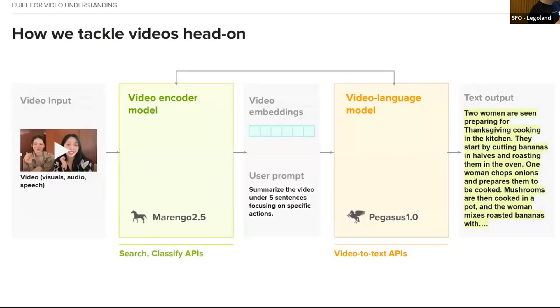We've built a product flywheel where making one model better makes the other better too. For example, if we make the Marengo model better and create better embeddings, it improves Pegasus — and vice versa, where improving Pegasus helps us label more robust training data for Marengo.